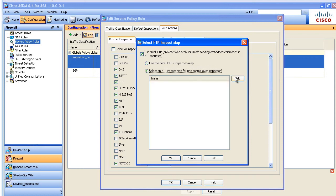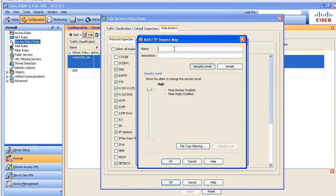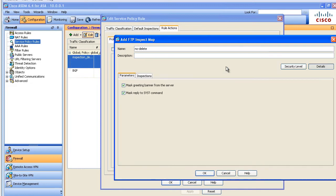And we click on add to add our new policy map. I'm going to call this no dash, we'll call it no delete. How about that to be very clear. And we'll also click on the details of that.